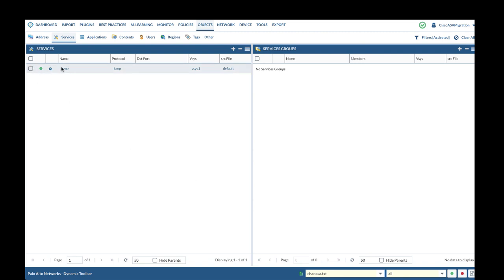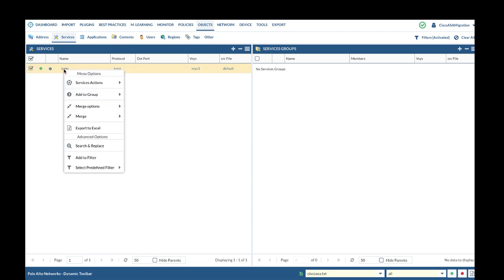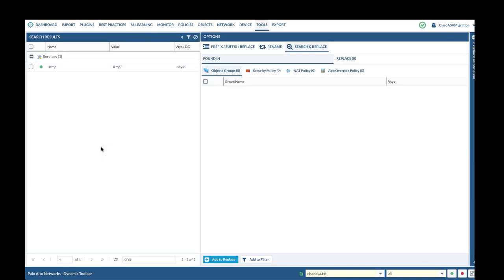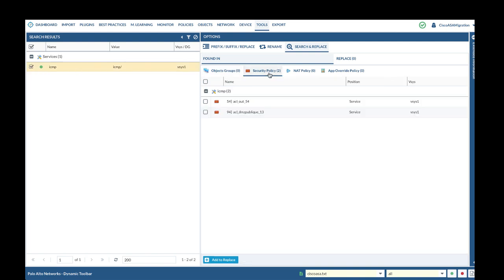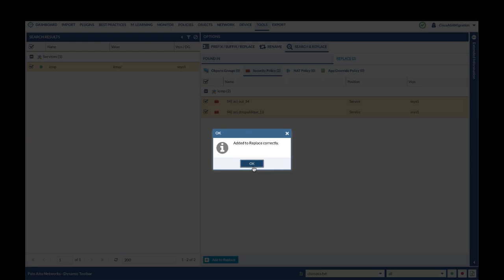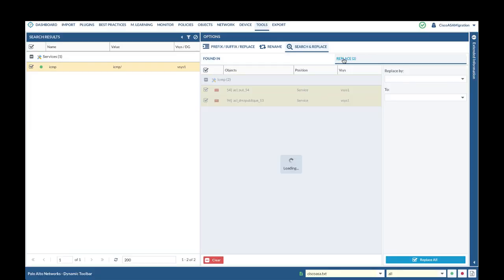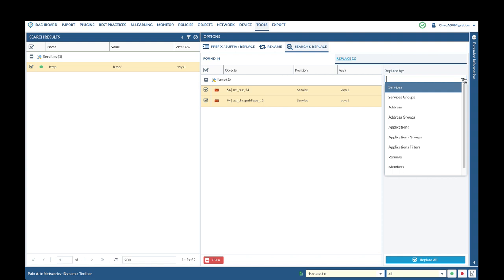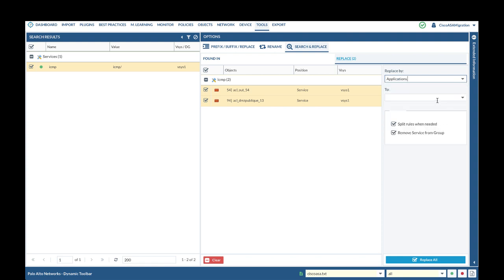The reason being that PanOS only supports TCP and UDP as service protocols. ICMP is one good example of service that PanOS supports as application. So we will right-click and select Search and Replace to find the objects and policy that reference the service object. Here we find two security rules that reference the service objects. So we will click Add to Replace, and click on Replace. Select Application ICMP.